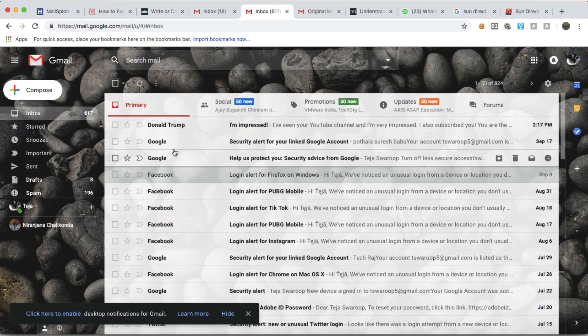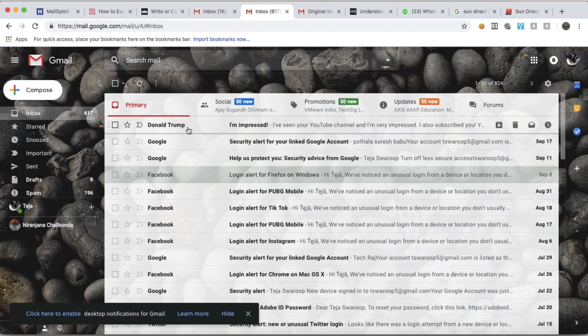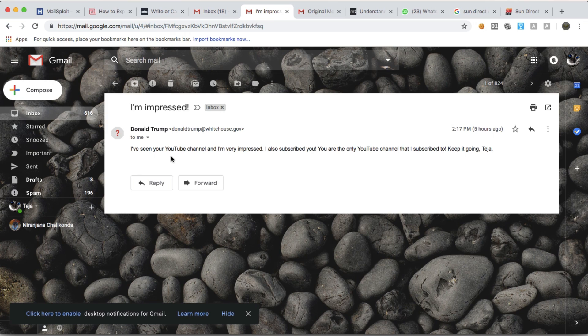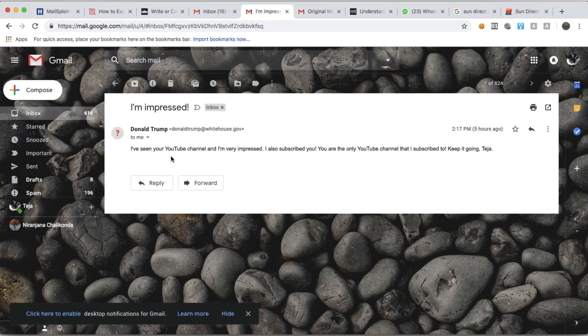Ever received an email from Donald Trump or Cristiano Ronaldo or Tom Cruise or some famous personality like that? I did.